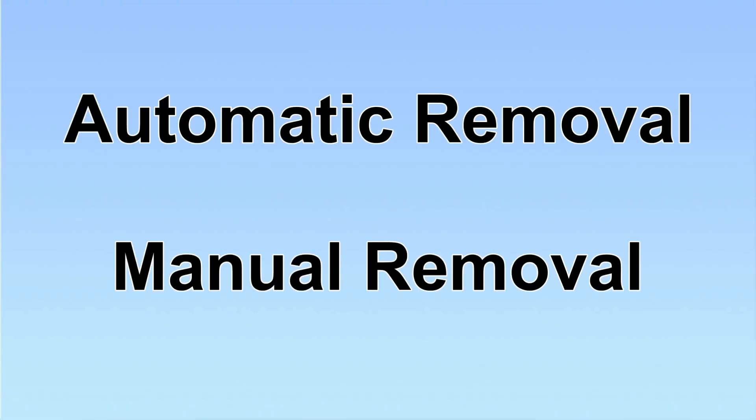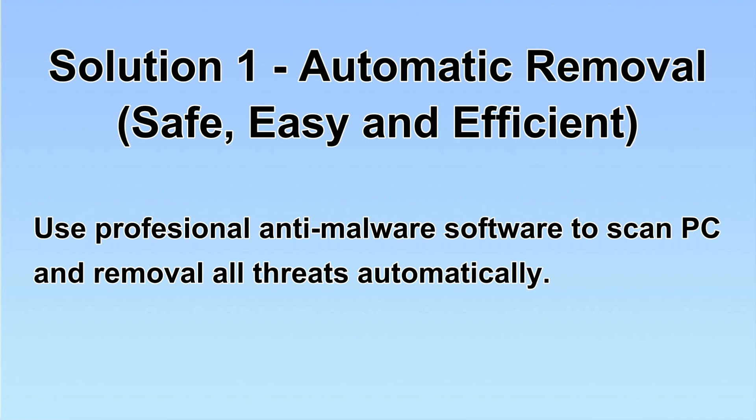We have two solutions to remove the virus: automatic removal and manual removal. I will show you automatic removal first.